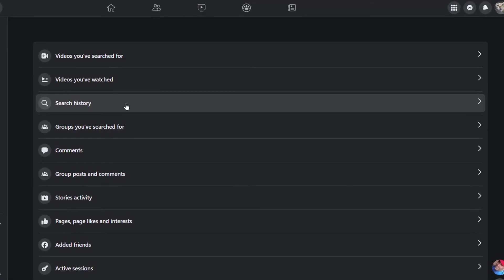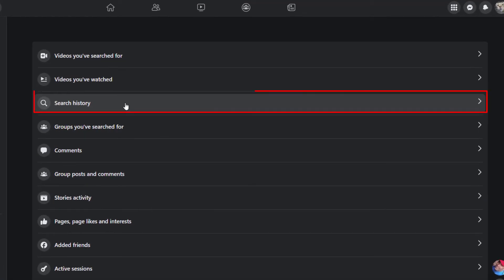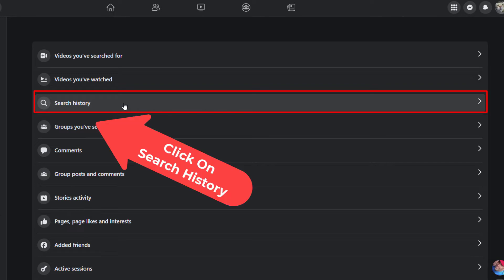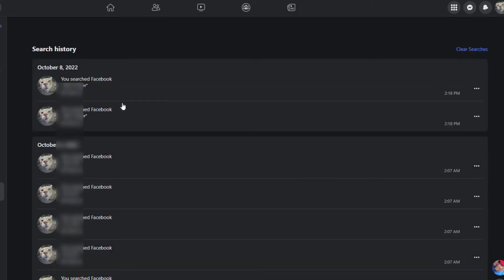Then you want to go down to where it says Search History and click on that. That will pull up all of the searches that you have made with the dates.